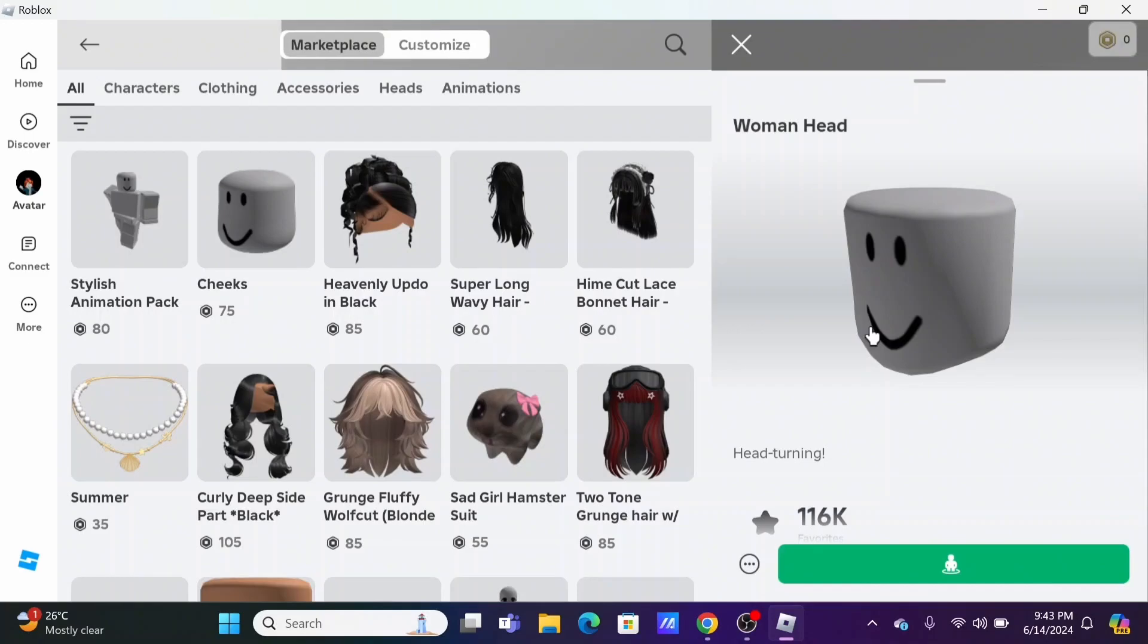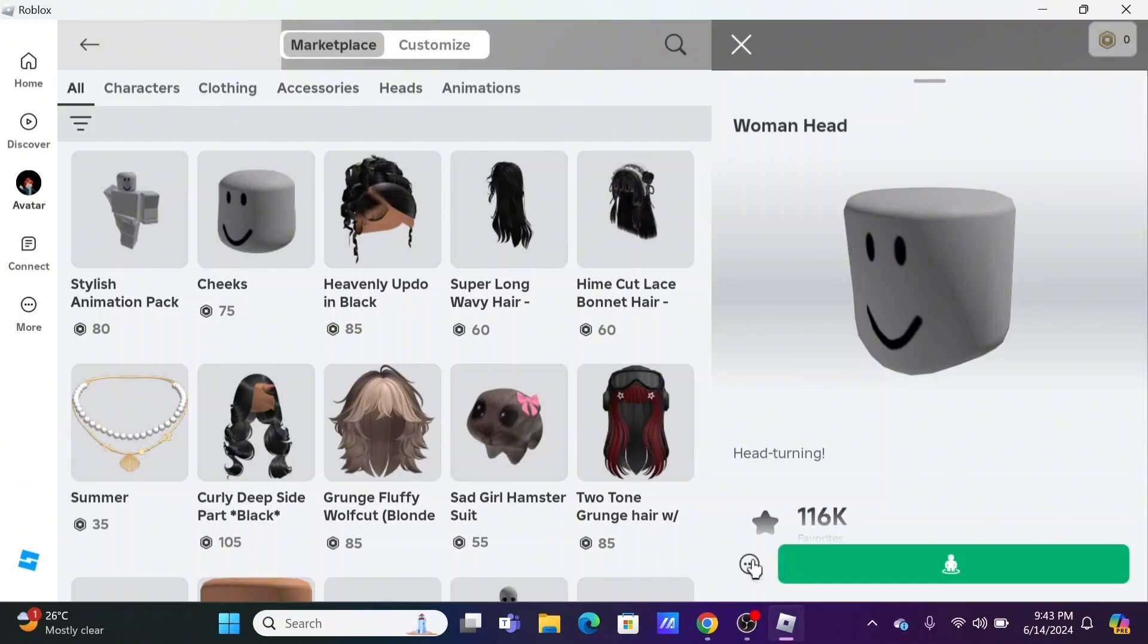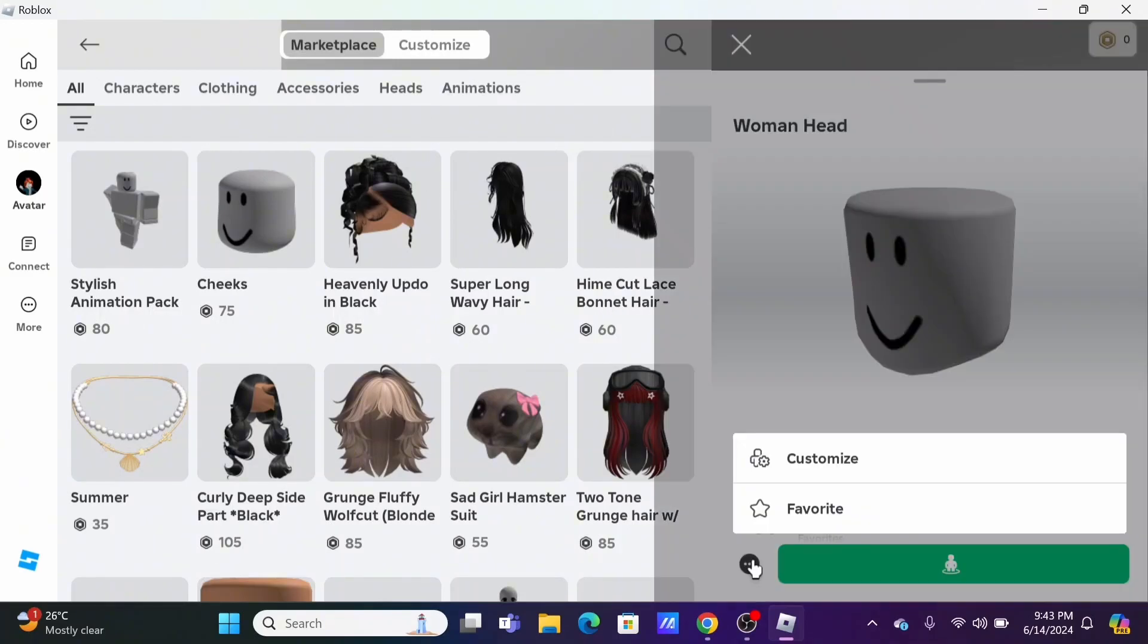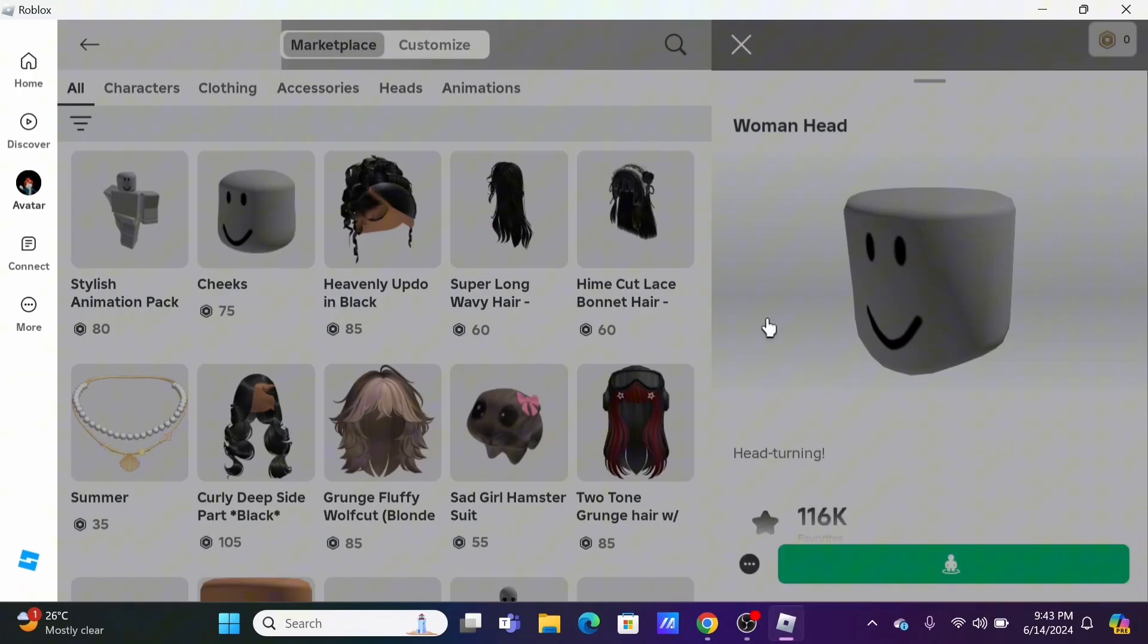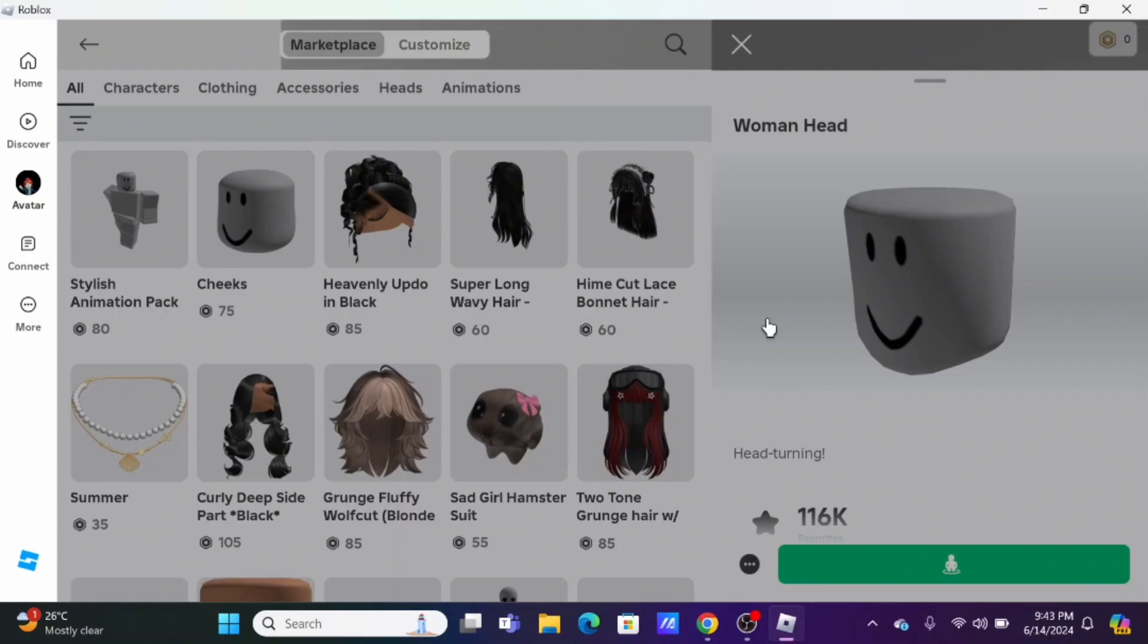In that case, you will see a three-dot icon at the bottom. Click on it, and you will see an additional option to delete. Just tap on it.